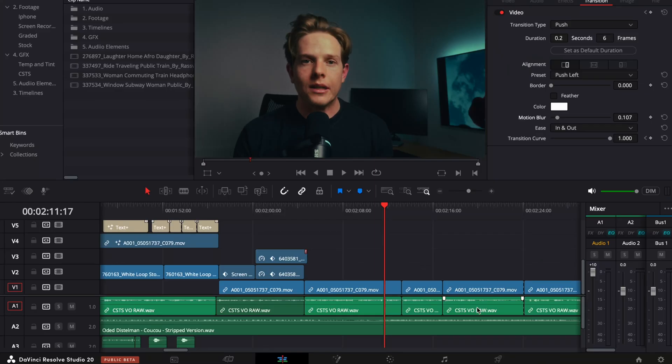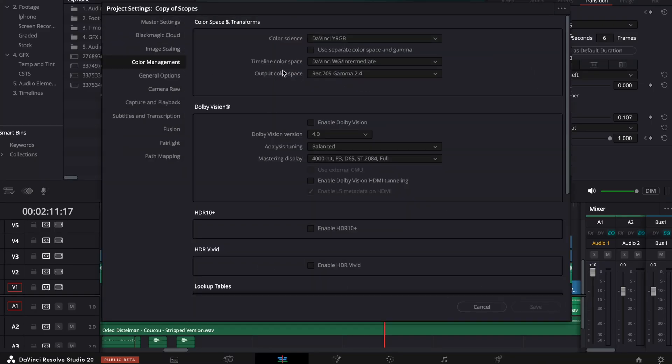Before we carry on, I just want to say one thing. If you are new to using CSTs, please do me a favor and do one thing: go to your project settings, change your timeline color space to DaVinci Wide Gamut Intermediate, and then change your output color space to Rec.709 Gamma 2.4 or whatever it really needs to be for whatever you're outputting to. This way, you're just going to get better results when we put our CST at the end of our node tree.